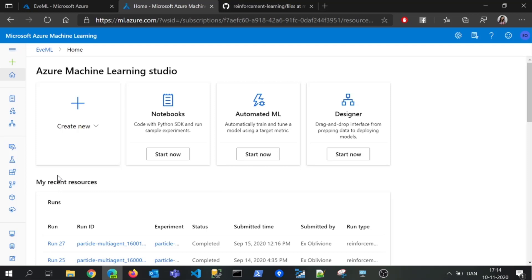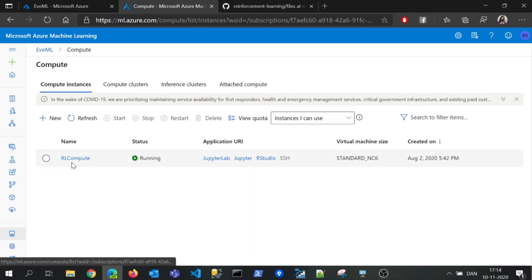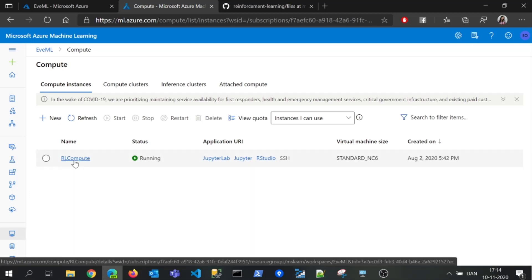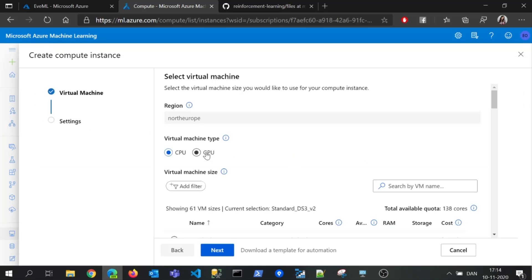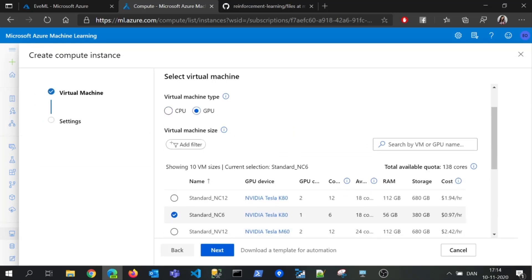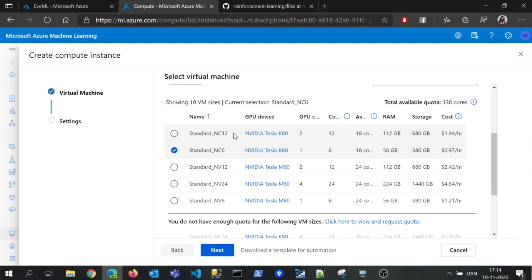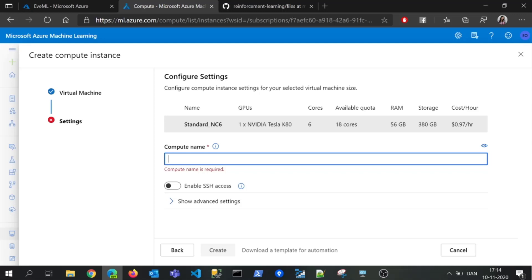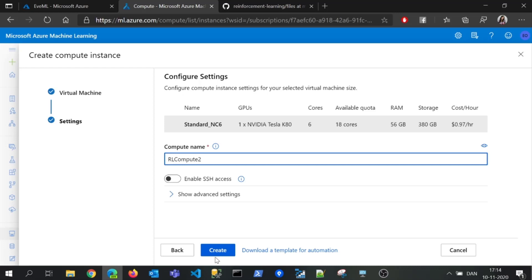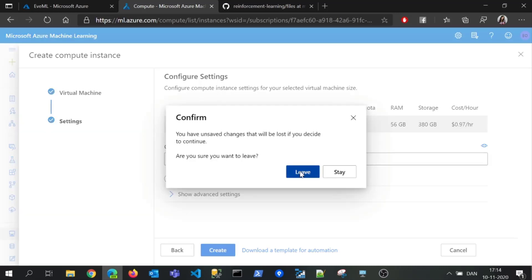So now we need a compute target. We go to the compute menu — you can see I have one already that we are going to use today. But you can click create, and I would suggest going with GPU for this scenario. You can choose whatever size you prefer, click next, define a name, and then click create. I won't create a new one because we have one already.